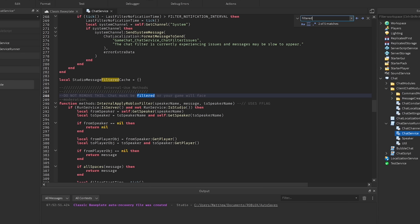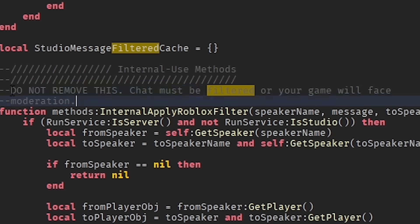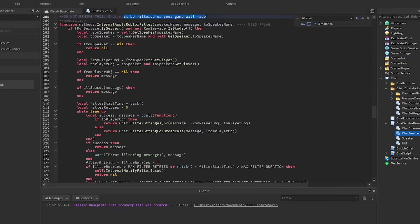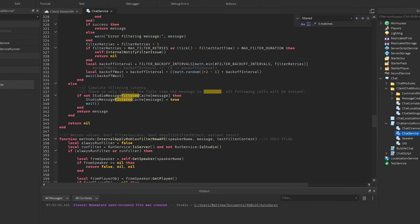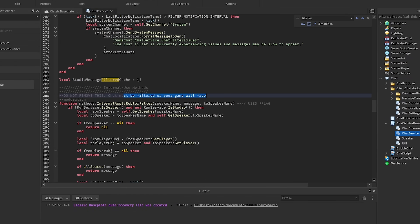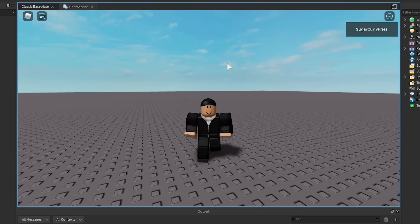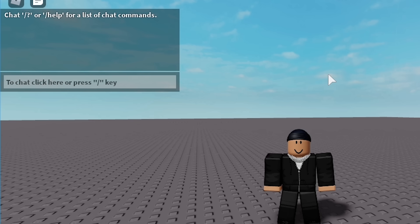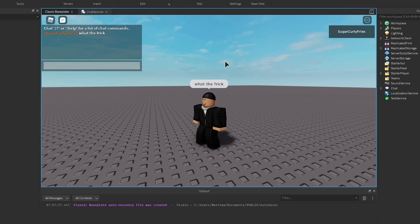So I was looking through the scripts, I looked up the word 'filtered,' and I think we found something. As you can see, it says: 'Do not remove this. Chat must be filtered or your game will face moderation.' But it seems like if I can delete this script or somehow edit this part, I think I'll be able to actually turn off the chat filter. By the way, one quick thing to mention too — in Roblox Studio already, you can say whatever you want. I can type 'what the frick' or a bad word, but I'll save it for the right time.